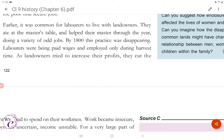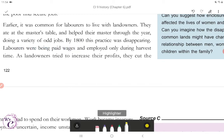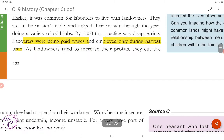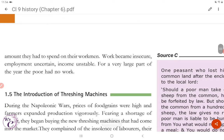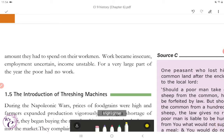Earlier, it was common for labourers to live with landowners — they ate at the master's table and helped their master through the year, doing a variety of odd jobs. By 1800, this practice was disappearing. Labourers were being paid wages and were employed only during harvest time. As landowners tried to increase their profit, they cut the amount they had to spend on their workmen. Work became insecure, employment uncertain and income unstable. For a very large part of the year, the poor had no work.